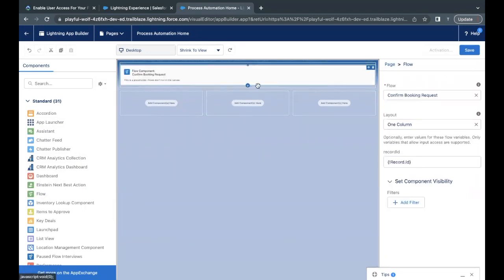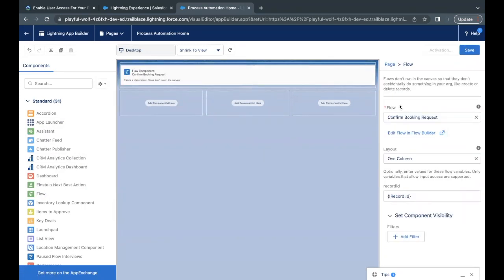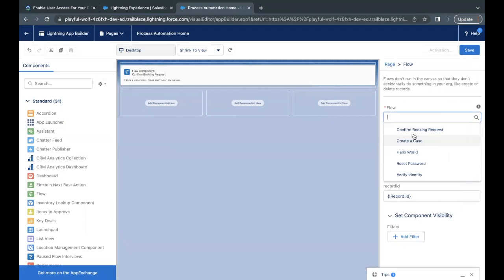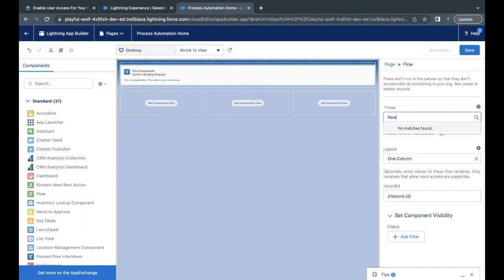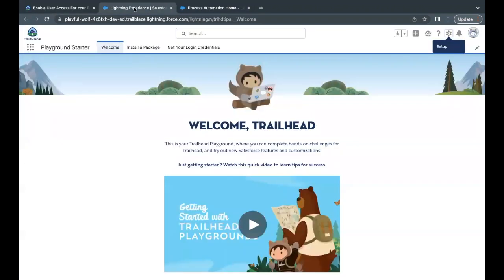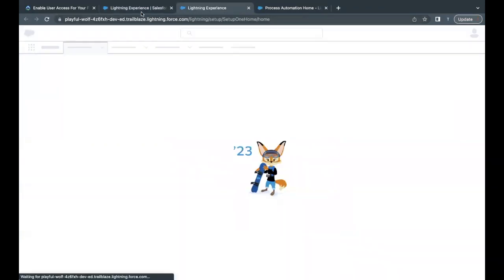Now right now the flow that has been selected is Confirm Booking Request, but we have to select the new Opti one. So cross this, remove this, and from here let's see new Opti. Okay, we are not getting that. Let me just check what's the reason behind it. Maybe our flow isn't active.